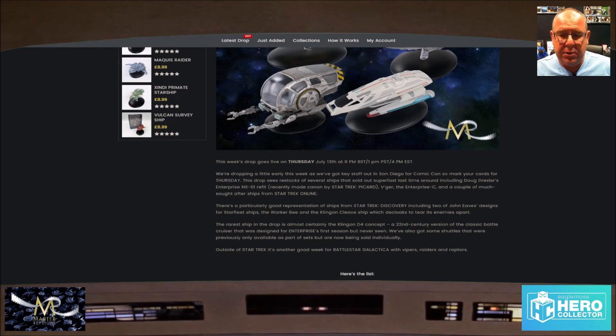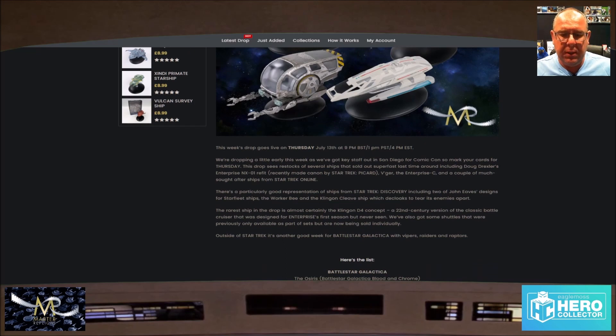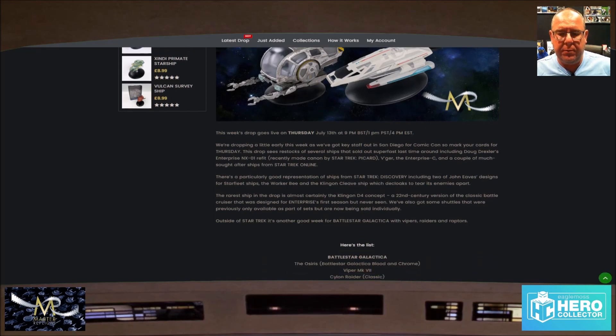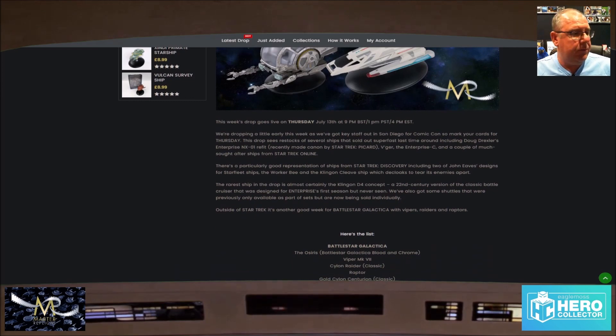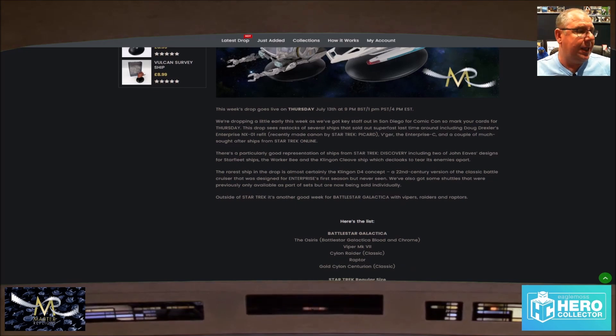Outside Star Trek, Battlestar Alaska. I've got the Osiris from Blood and Chrome. Got the Viper Mark 7, the Cylon Raider classic one, the Raptor, and we have the gold Centurion, gold Cylon Centurion classic version.